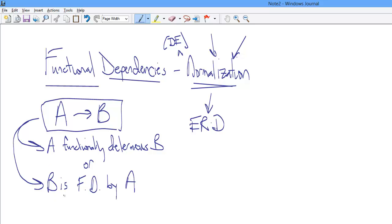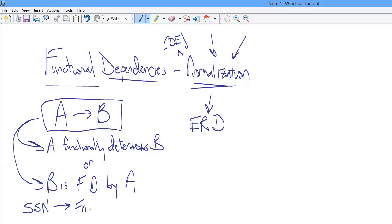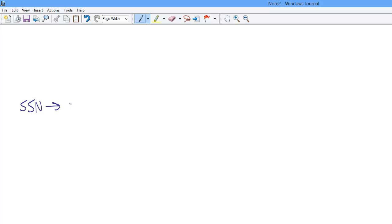What does it mean for A to functionally determine B or for B to be functionally determined by A? I think here it is helpful to make a concrete example. Let's talk about social security number. We can say SSN arrow F name. That is, in fact, a good example of a functionally determining relationship. SSN functionally determines F name, F name being first name.